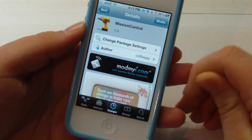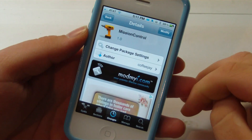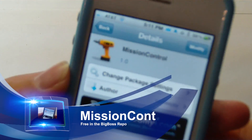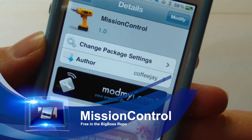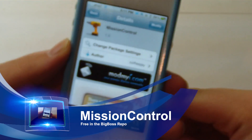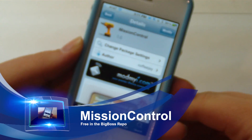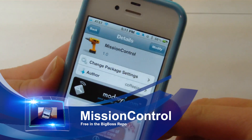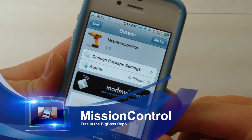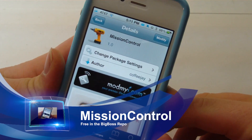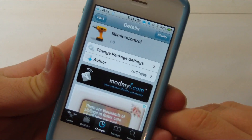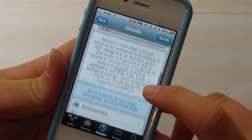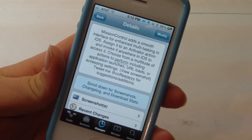So this is a free tweak in Cydia, in the mod my i repo, and this is by Coffee J. You can pick this up by refreshing your Cydia, going into the mod my i repo, or just searching Mission Control. You will need Activator for this, but it is a really cool tweak.